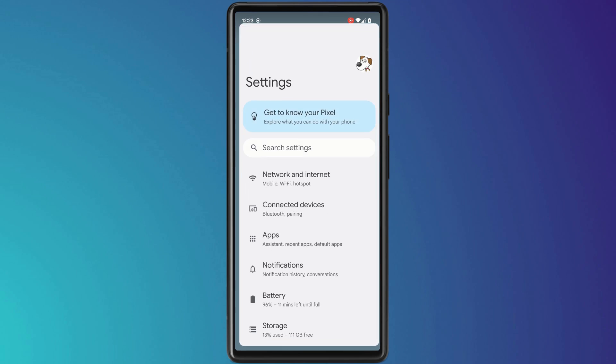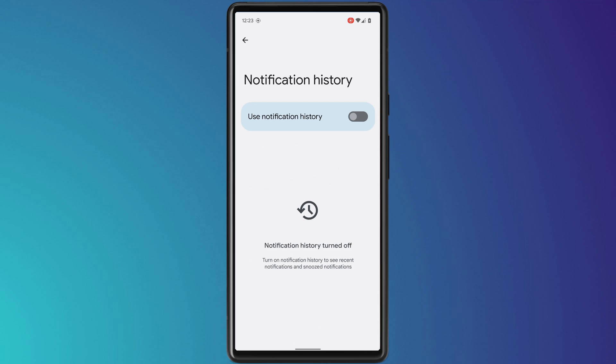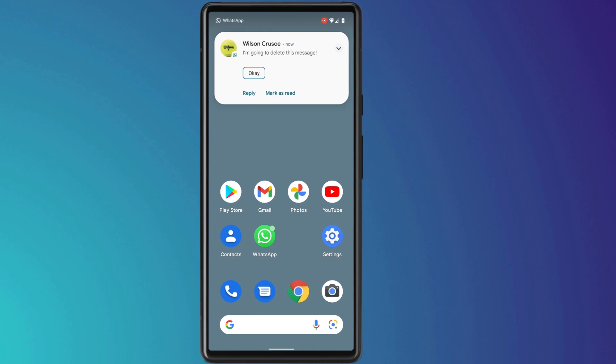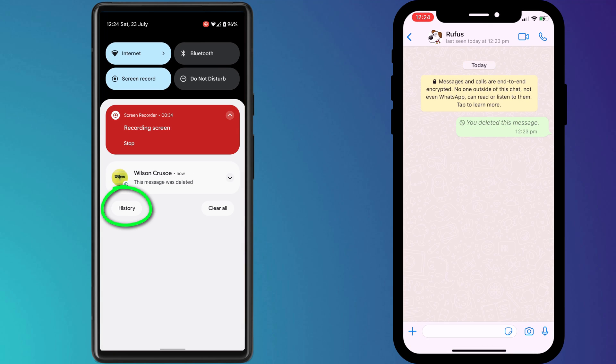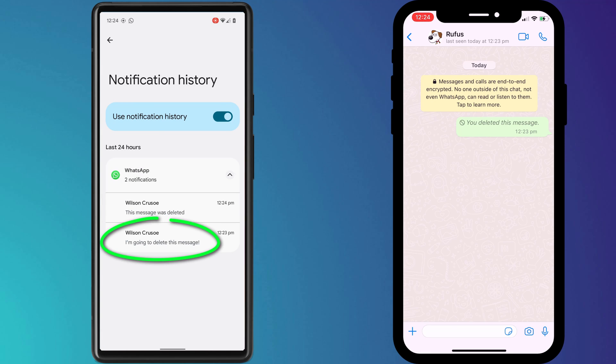If you use an Android phone, you can try retrieving your deleted WhatsApp messages using notification history. You enable notification history in Settings, under Notifications. Once enabled, whenever you receive a WhatsApp message, it will be saved to your history. So even if the message is later deleted, you can click on Notification History, choose WhatsApp, and there you'll see the original message prior to it being deleted.